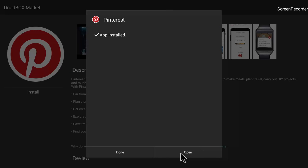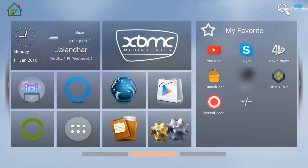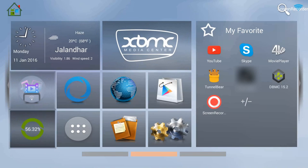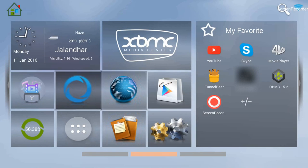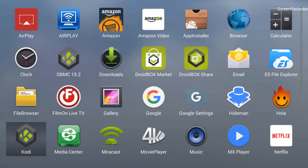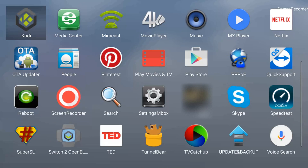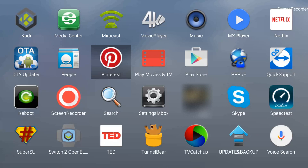It's now showing the Open option. I'll click Done and take you back to the main home screen by pressing the home button on the remote. I'm on the home screen now. Going to My Applications via the circle with six dots and clicking OK, then scrolling down — you can see that the Pinterest application has appeared here.